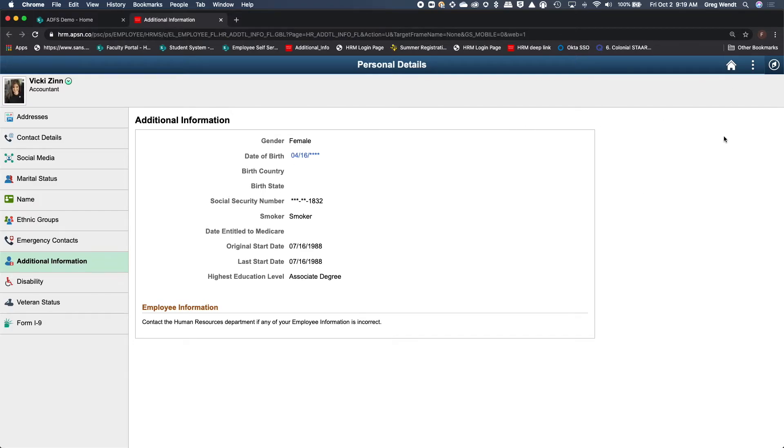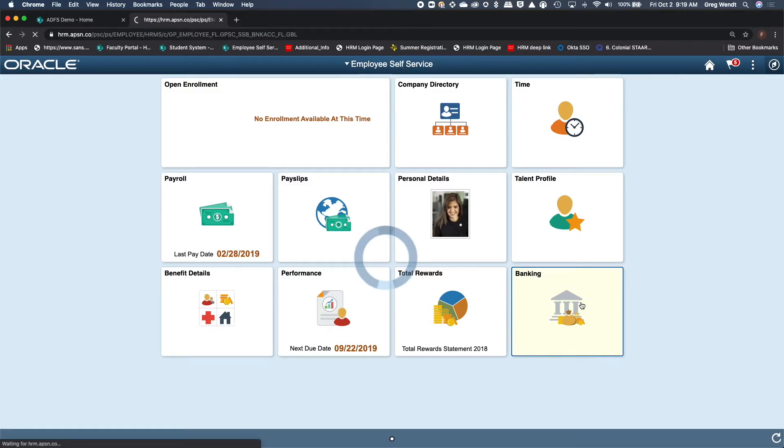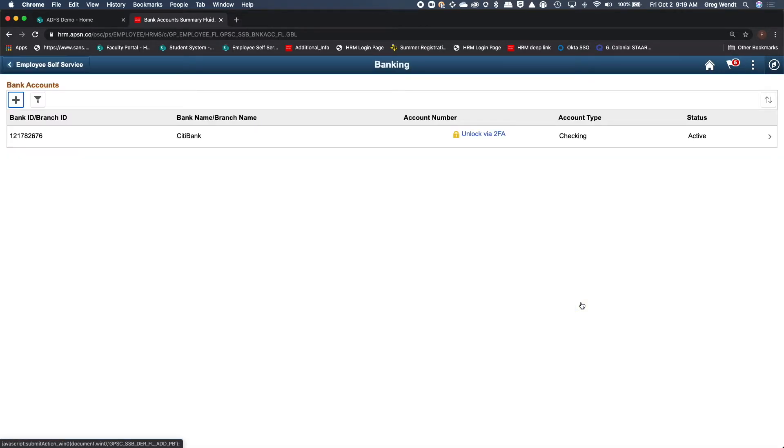You can see that we've got some additional fields masked here through our application security platform. I'm going to go back to home since I have full access in all of my roles and permissions. Now I'm going to go to the banking tab. What we've done here is we've implemented a very targeted multi-factor authentication based upon somebody accessing bank account information.